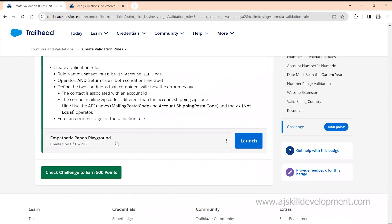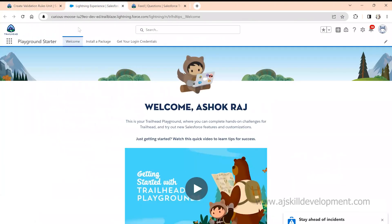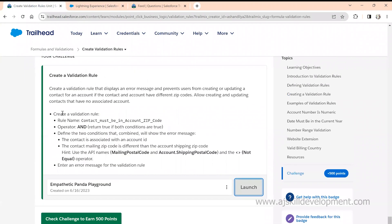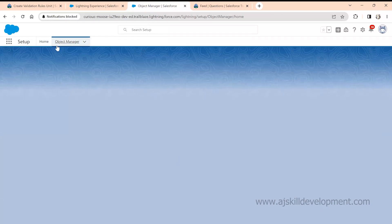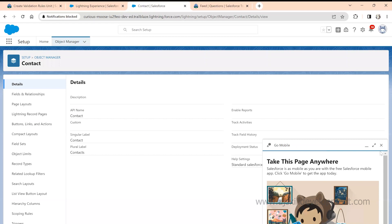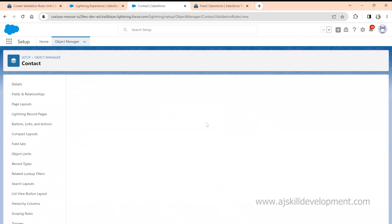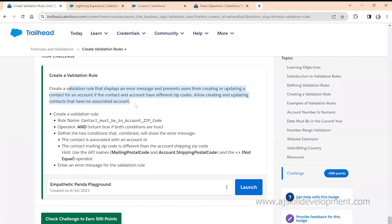I think the playground has been created — let me click on Launch. It's taking time. Okay, my playground is launched. I'm going to practice this challenge. It is asking me to create a validation rule that displays an error message preventing a user from creating or updating a record in Contact. So I quickly go to Setup, go to Object Manager, go to Contact, and create a validation rule.